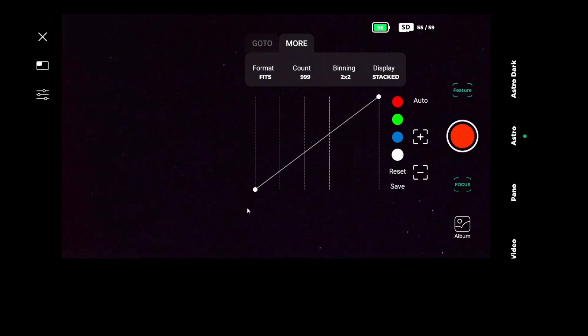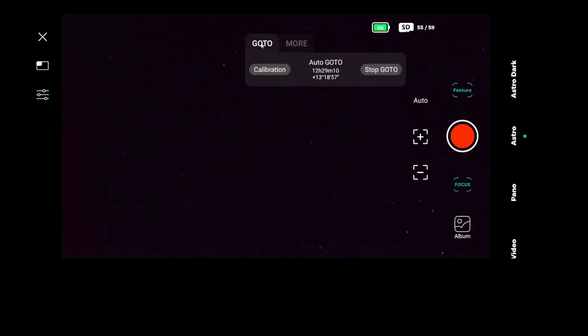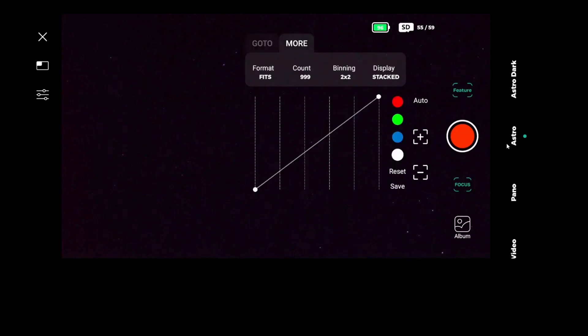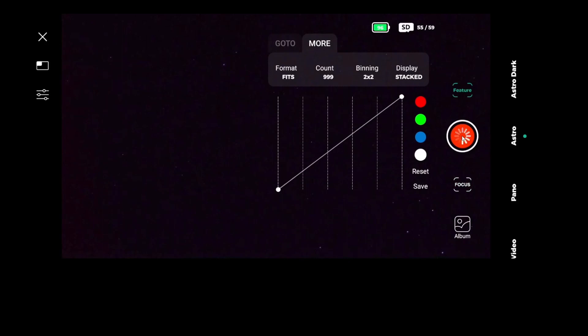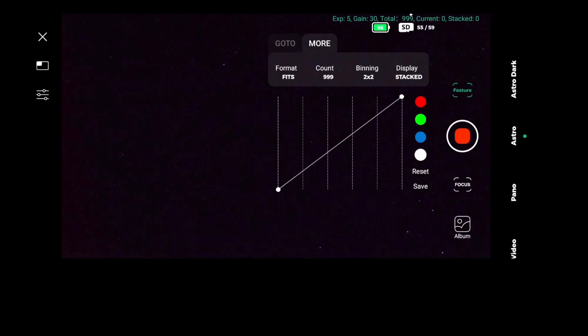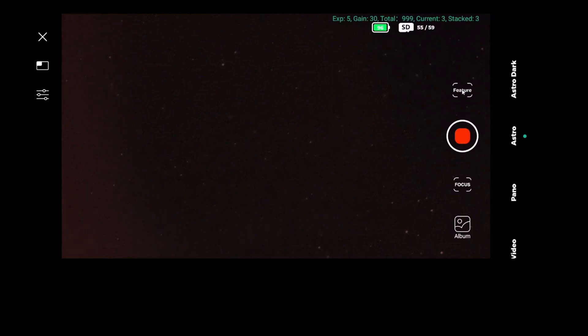Usually when I'm imaging deep sky objects, if it has nebulosity in it, I put the IR infrared filter on pass. If it's just a galaxy of stars with no known nebulosity, I prefer to put IR cut. It gives me a cleaner picture at the end. 999, exposure 5 seconds, gain 30. And once it starts stacking, it's going to show the stacked at the top right. And there we go. I'm going to speed that one up because it would take a very long time otherwise.